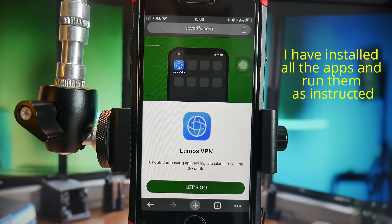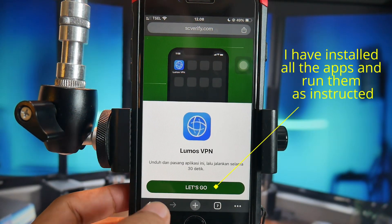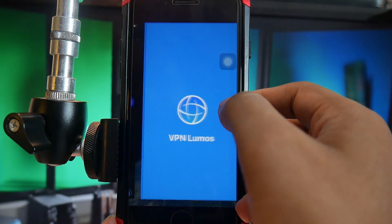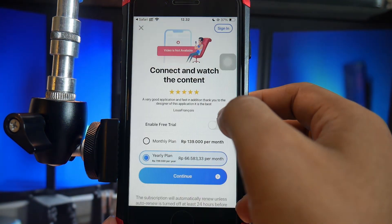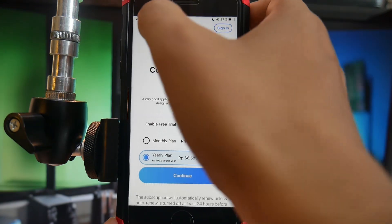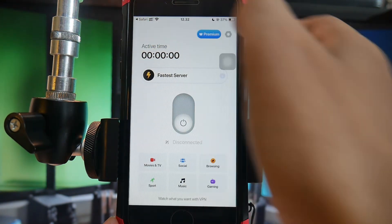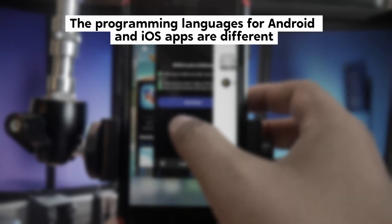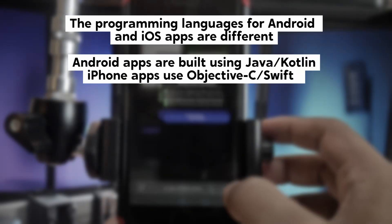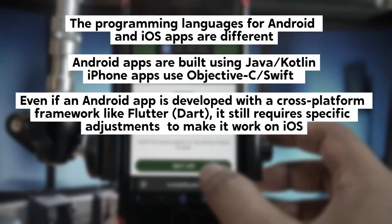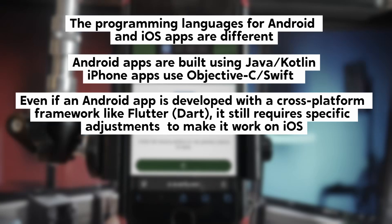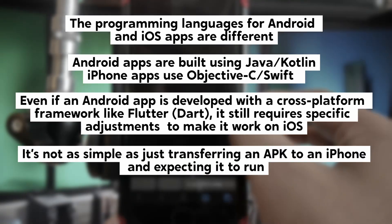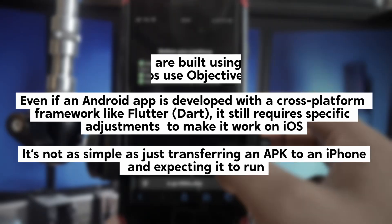You need to sideload it using a developer account, which isn't exactly an easy process. Now, if installing apps that are actually made for iPhone but not available on the App Store is already complicated, then installing Android apps on an iPhone is even more difficult, if not impossible. In short, if someone claims that you can easily install Android apps on iOS without modifying the programming language, it's almost certainly a scam or just a marketing trick to get you to install their app.